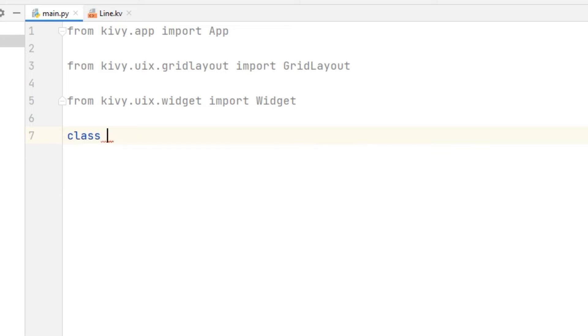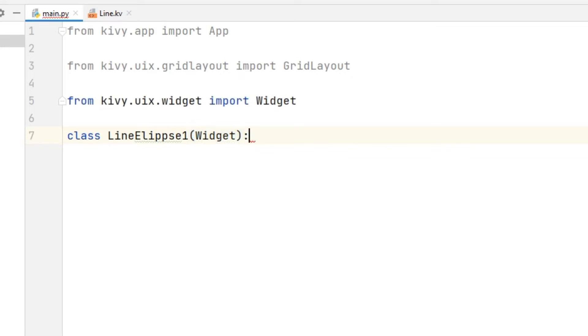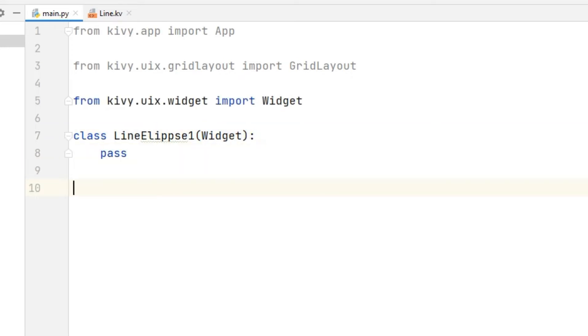We will create a separate class for each shape. However, since there are no objects in the classes yet, we use the pass command so that it does not get an error.